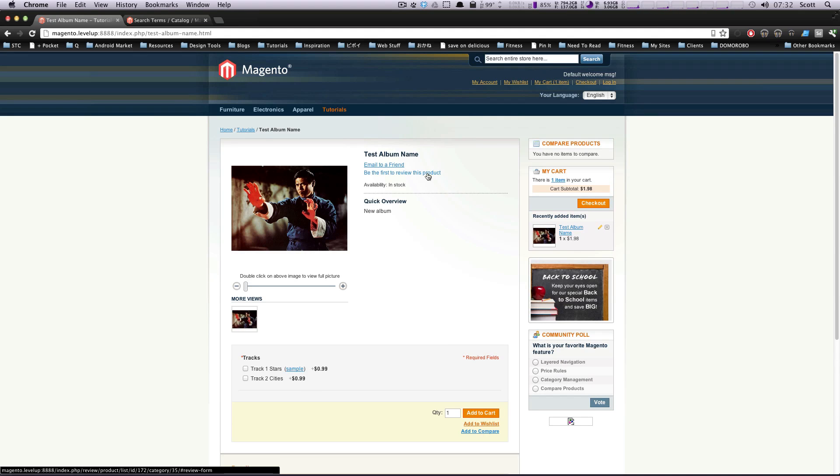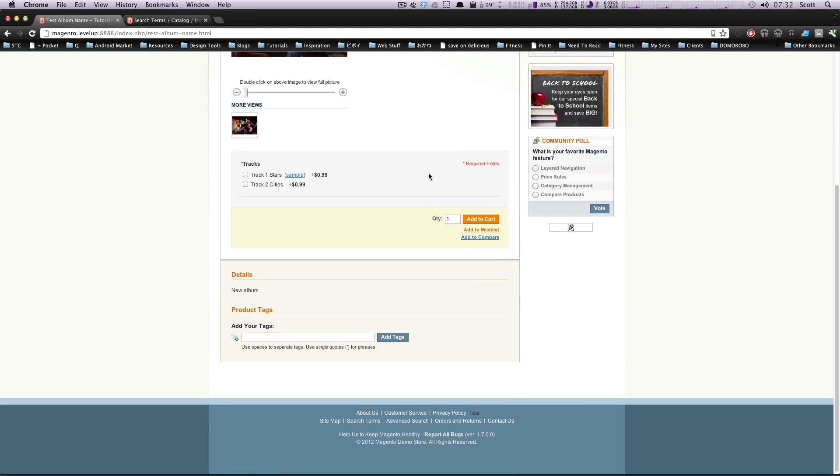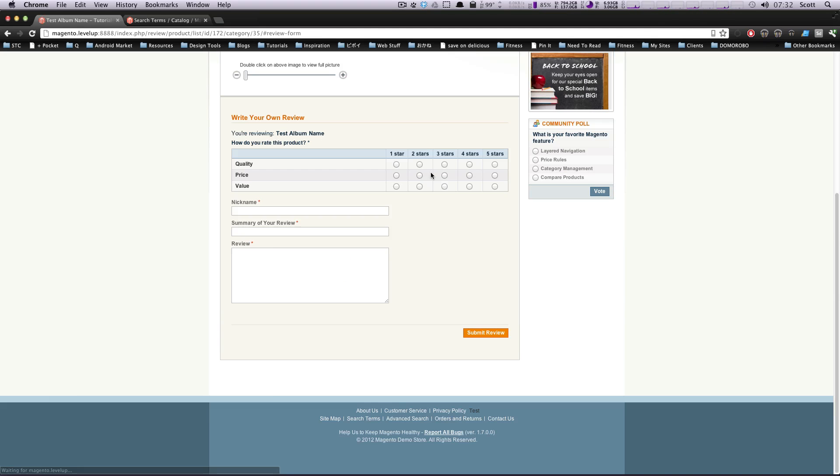Let's be the first to review this product. You can, on your website, review any product to see how this works. But we're going to click be first to review. And of course, we're going to give this five stars in quality, price, and value because it's a great product because I'm selling it.